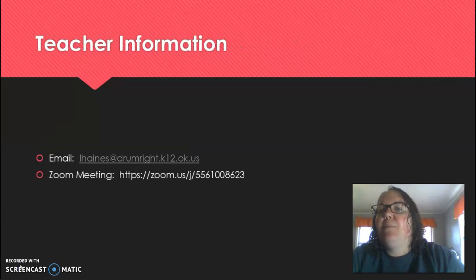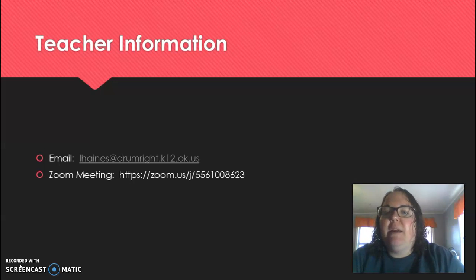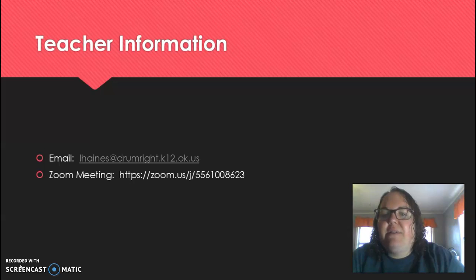Here's some important teacher information. Of course my email, lhaines at drumwreck.k12.ok.us, as well as our Zoom meeting link, which is https://zoom.us/j/5561008623.